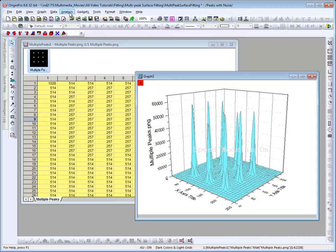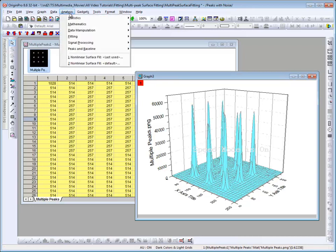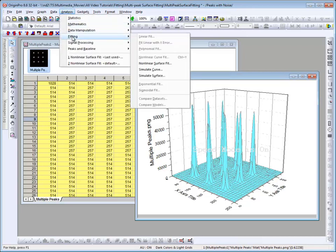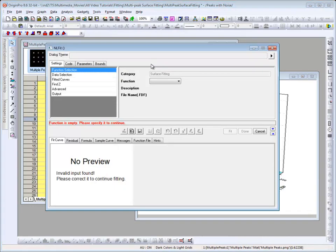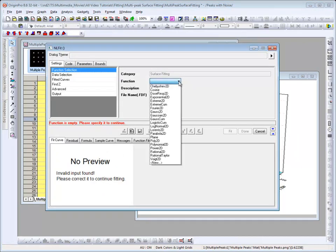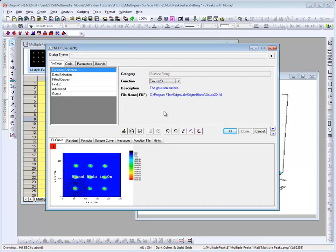To do so, we go to Analysis, Fitting, Nonlinear Surface Fit. NL Fit opens and now we need to choose a fitting function. Since we have 2D data, we only get a selection of 2D functions. I will choose Gauss2D.